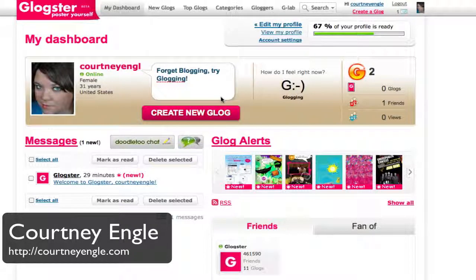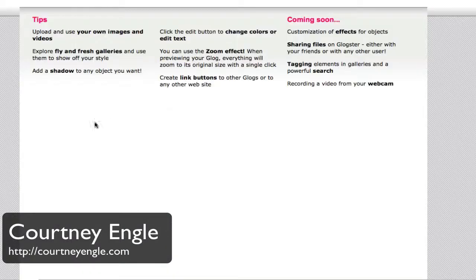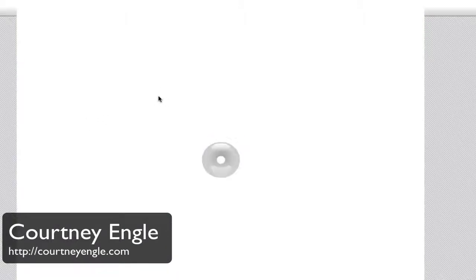Glogster is a new site that you can go to and create essentially an online poster. Once you've created your account, you will go to glogster.com.